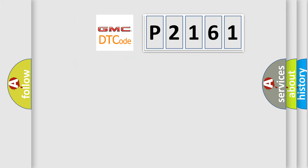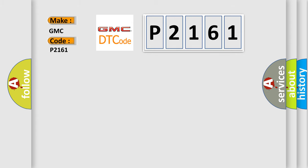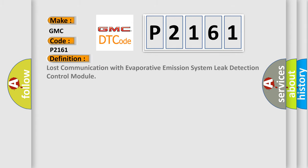So, what does the diagnostic trouble code P2161 interpret specifically for GMC car manufacturers?